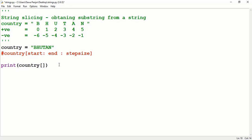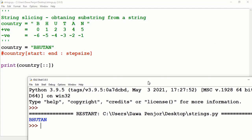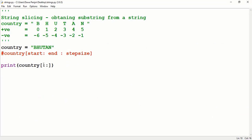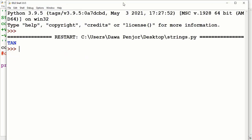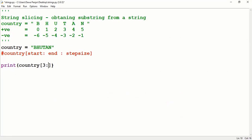You can also print the full string by leaving start and end empty — it will print everything. To print 'TAN', T is at index 3 as the starting index, and since the end is excluded you extend one step beyond, passing 6 as the ending index to get the exact output. The end of the string is always excluded so you need to extend one step beyond.